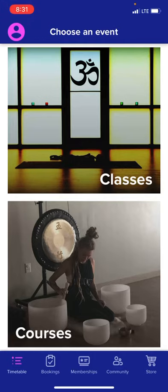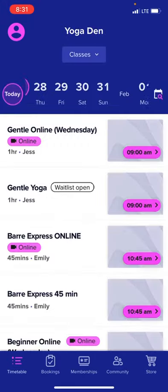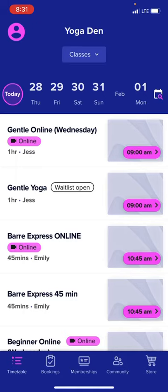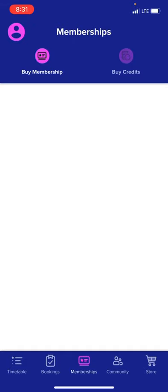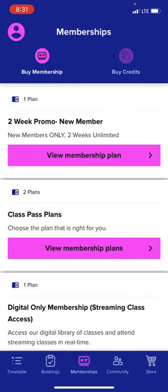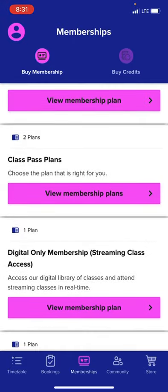Opening the classes tab is your option to book your class. Don't have a membership and would like to purchase one? Here are all of our membership options we have currently.